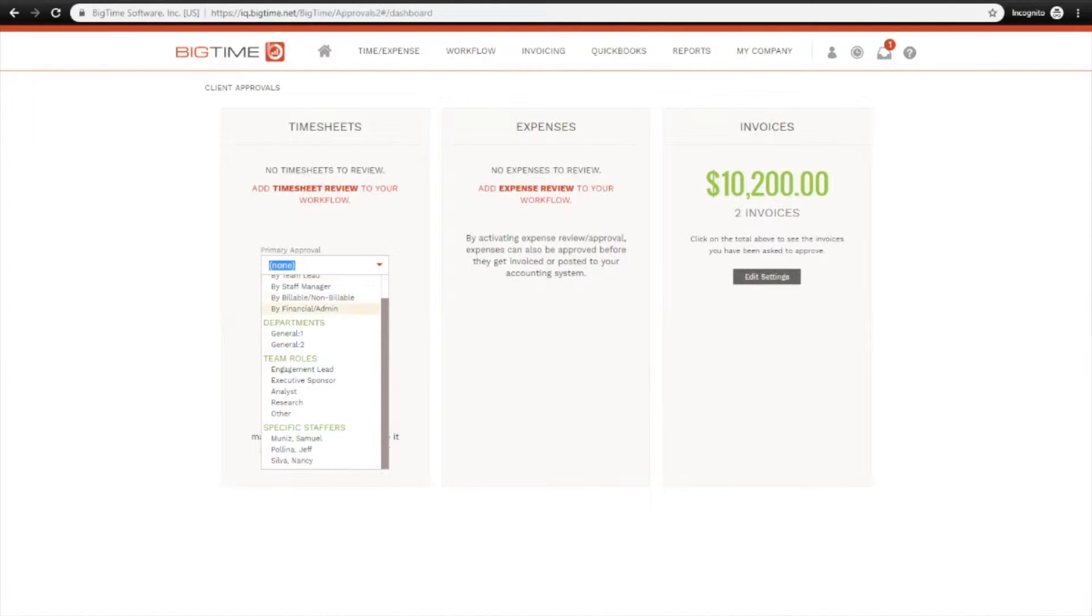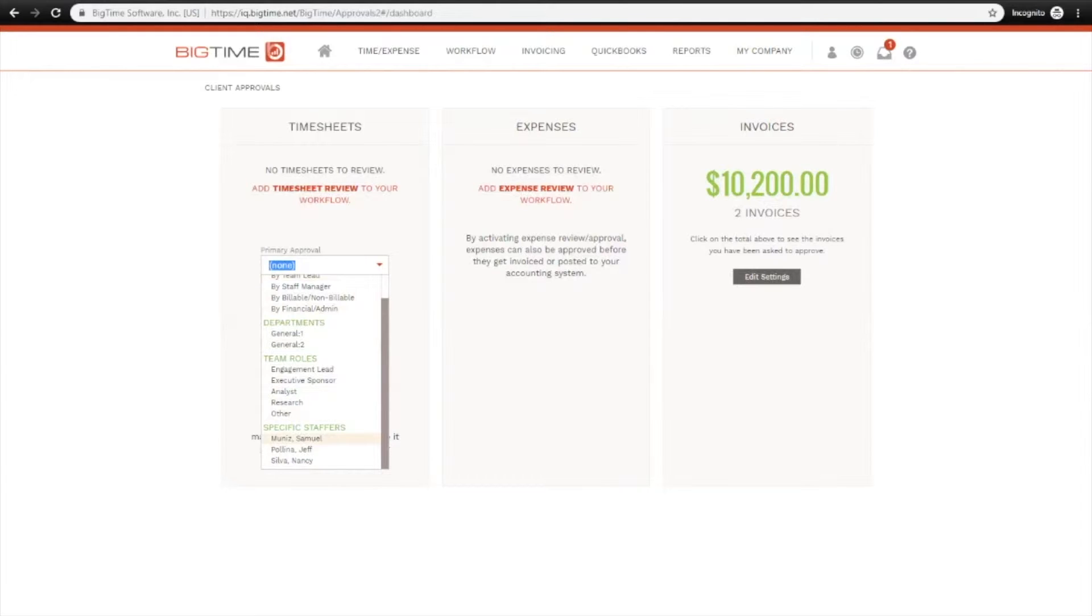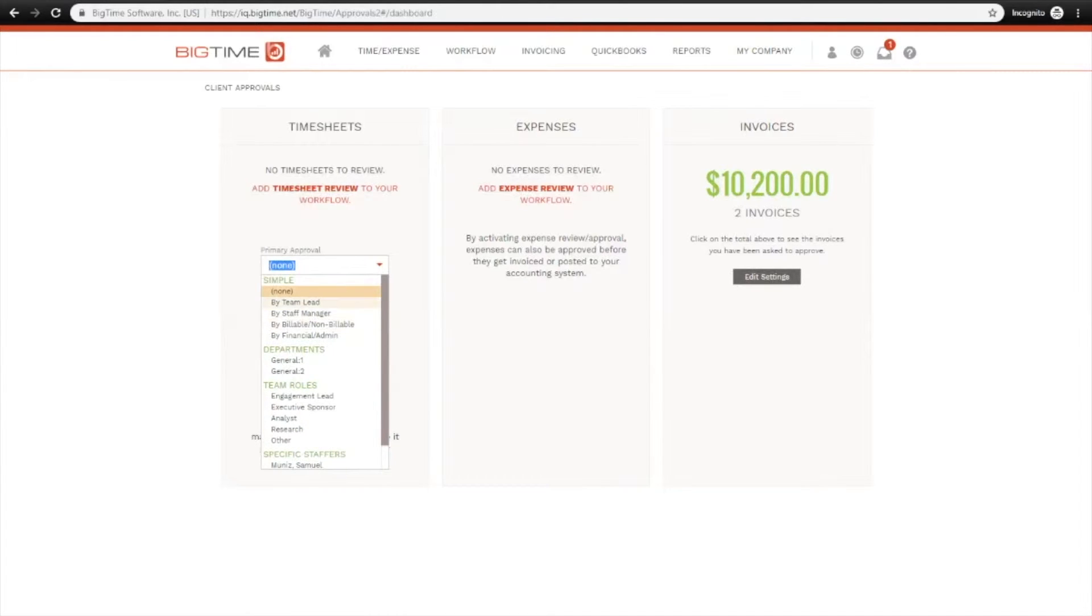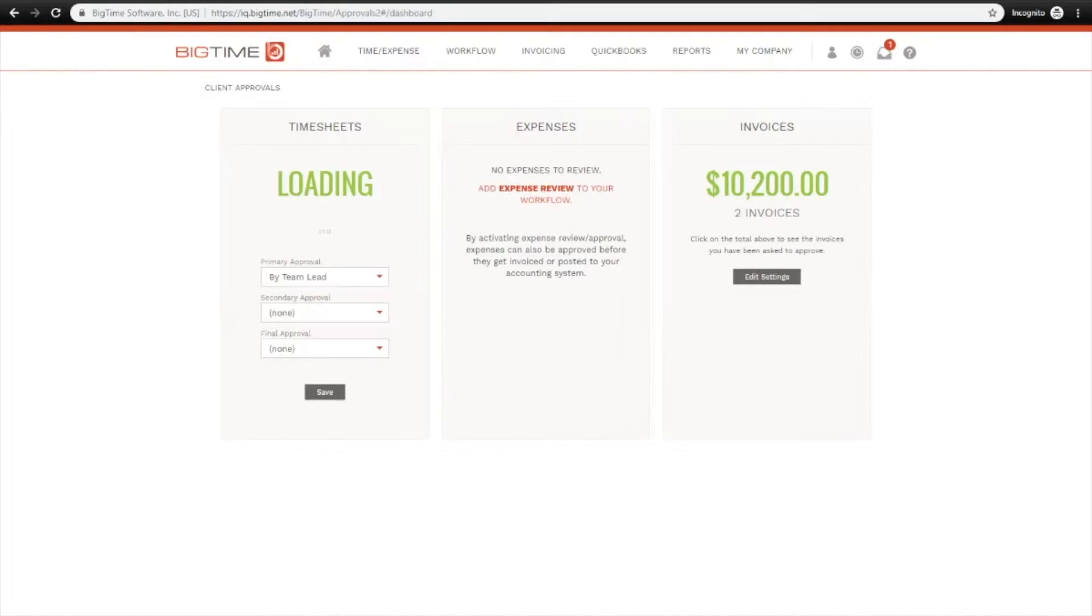In addition to those settings, you can designate a single department, team role, or staffer as being the primary approver for all time. So first, let's just take a look at the Team Lead option here.